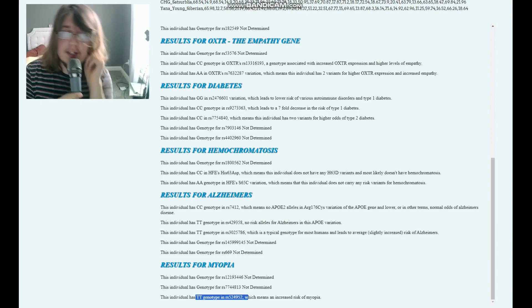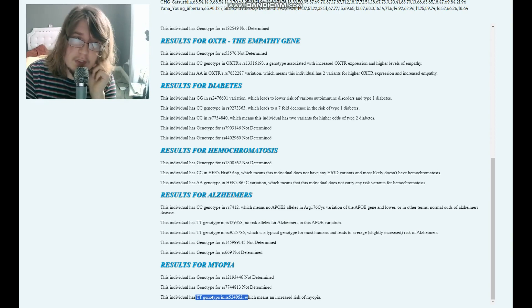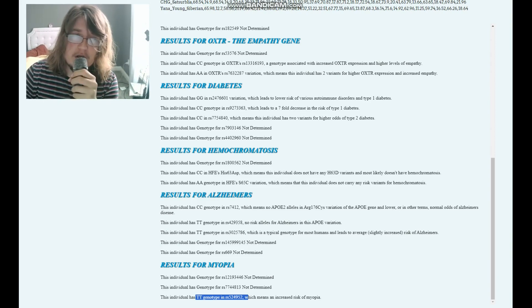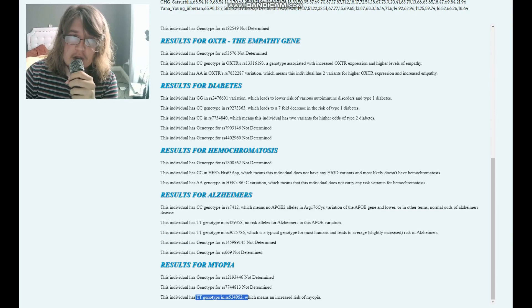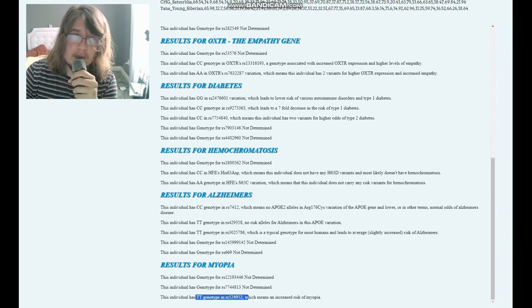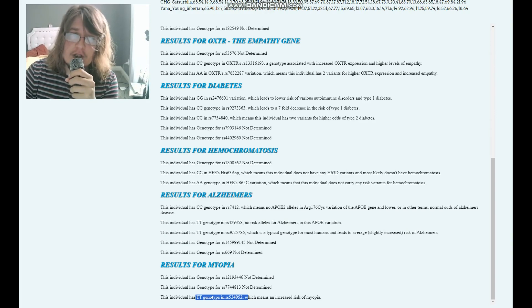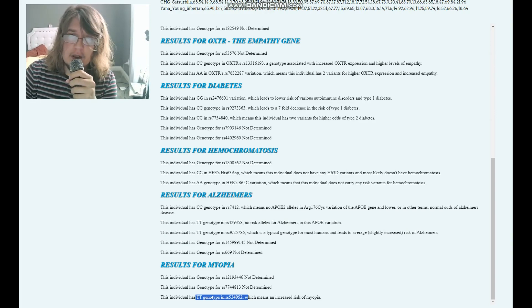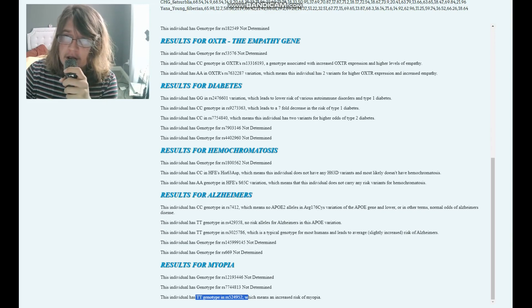That's pretty much all there is to this individual. You can download his genome in 23andMe format from the link which is in the description of the video. Leave a like and subscribe if you enjoy my content. Goodbye.